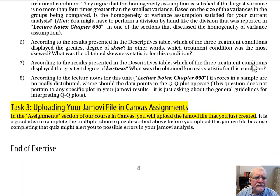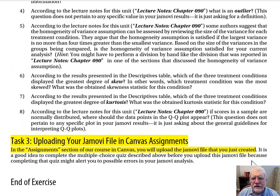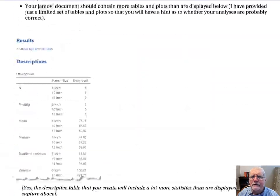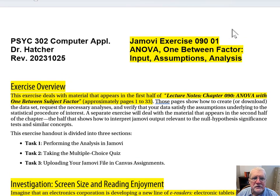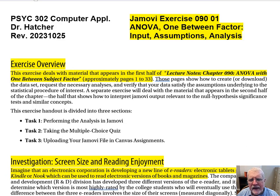Task 3: Uploading your JMOVI file in Canvas Assignments. In the assignments section of our course in Canvas, you will upload the JMOVI file you have just created. It is usually a good idea to take the multiple choice quiz before you upload it — sometimes you'll discover that none of the answers match what you got in your output, which usually means something went wrong in your analysis and you still have time to fix it. This has been JMOVI Exercise 090-01, ANOVA with One Between Subjects Factor: Input, Assumptions, and Analysis.